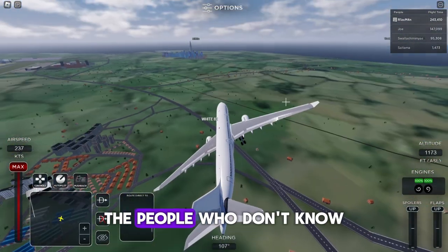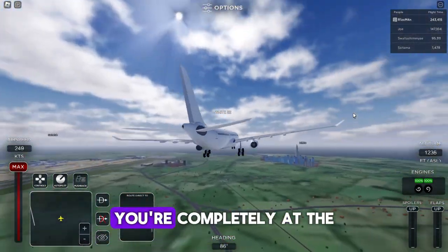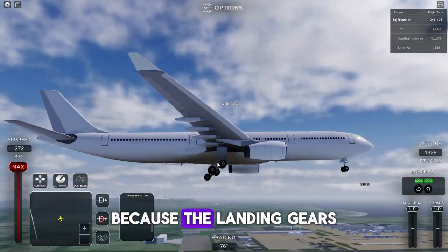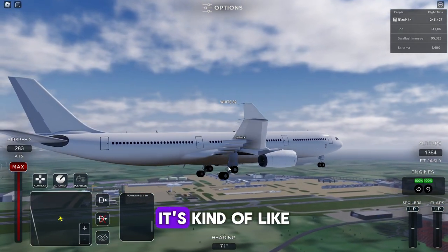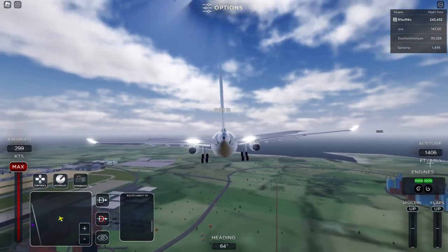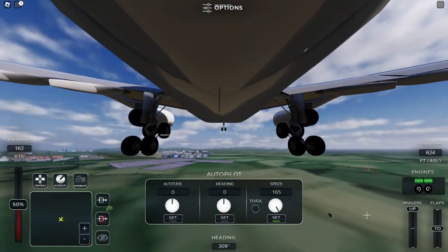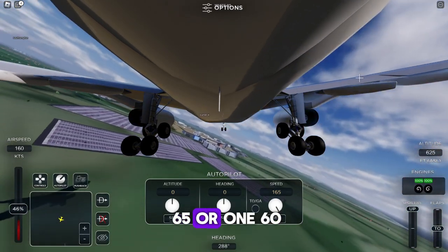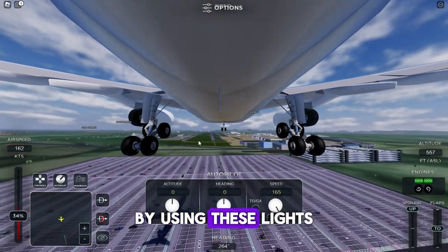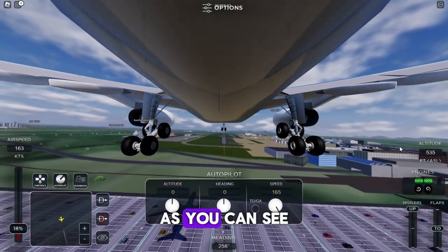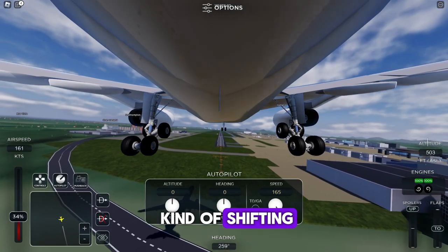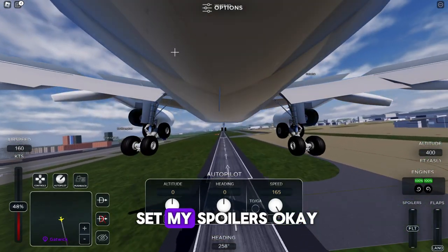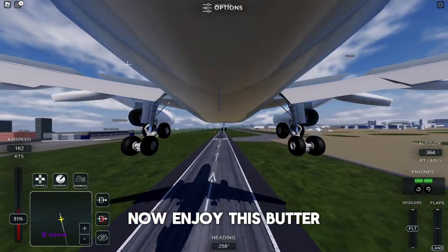Now we're doing the A330, also known as the butter machine. The reason it's called the butter machine is because the landing gear is kind of tilted, so when it touches down it's really satisfying. This one is a bit heavier, so set your speed to about 160 or 165. Keep the same approach using the lights and adjust your heading. I'll set my flaps to two and set my spoilers.